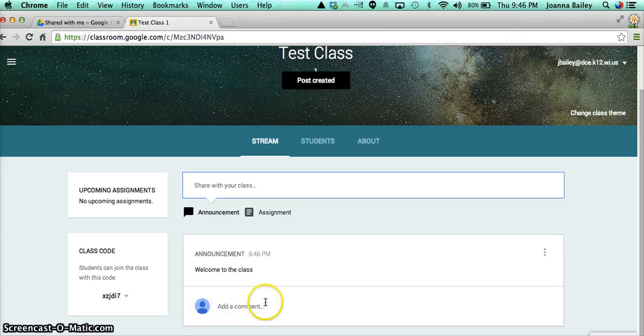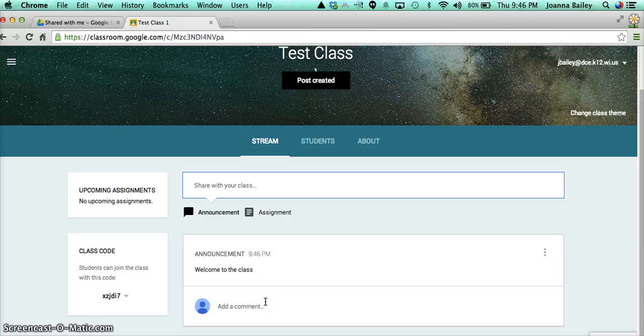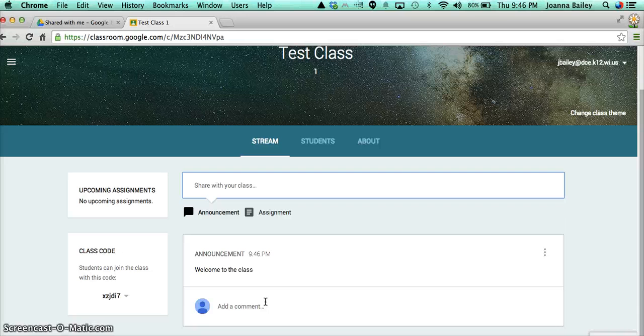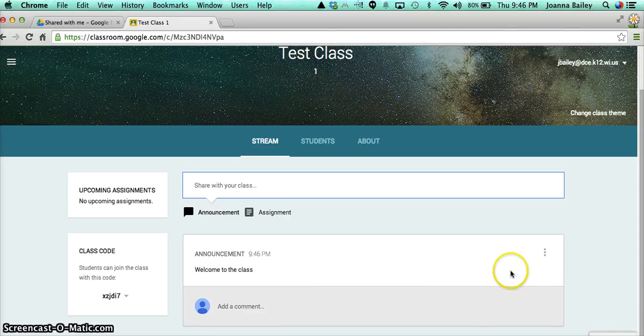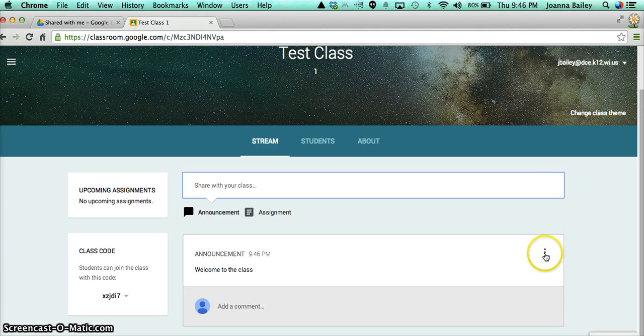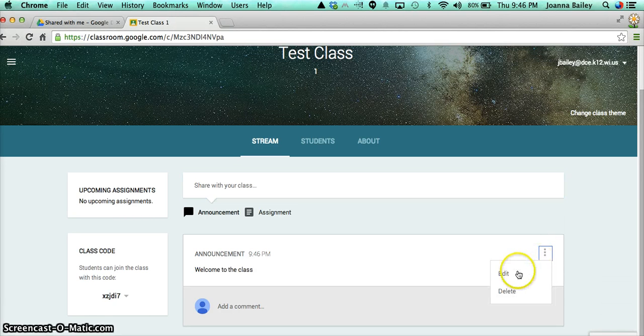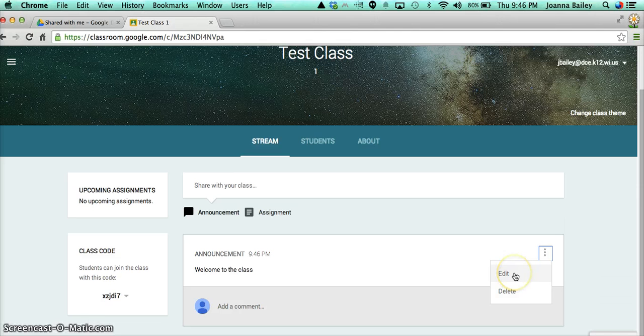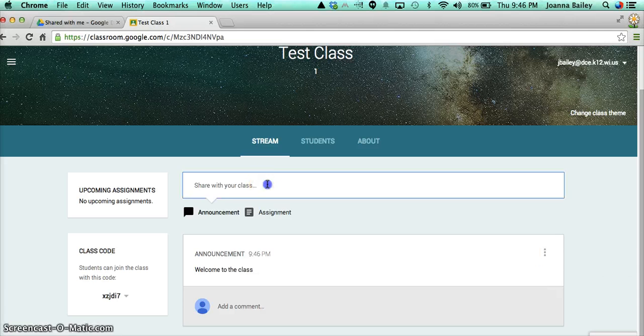They also do have the ability to comment as well if they want to ask a question, say hi, or anything else. You might have to go over appropriate behavior in that domain. Over here on the right-hand side, we have three dots. These are like your edit buttons. If you click on those, you can either edit what you've announced or your assignment, or you can also delete it as well.